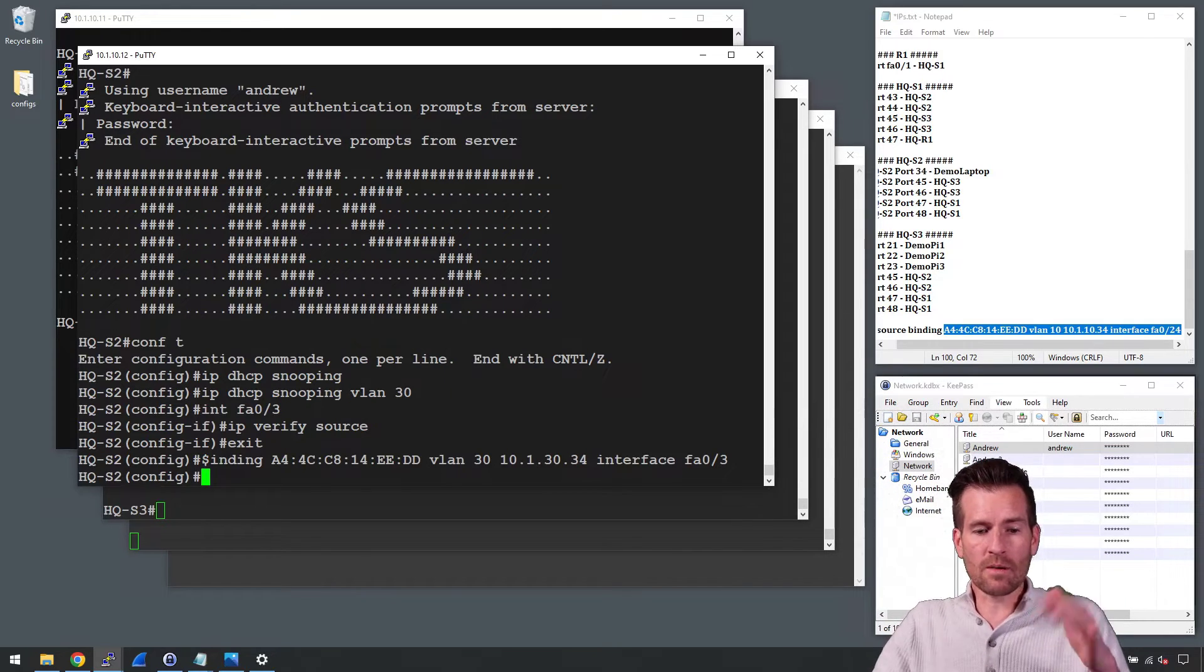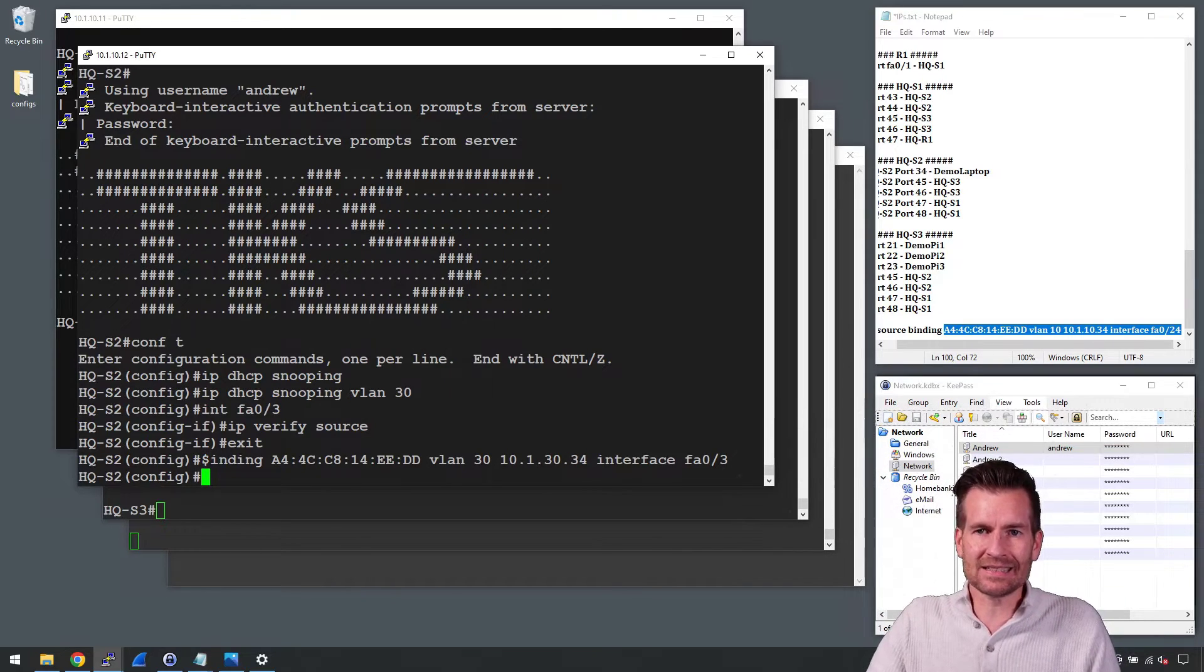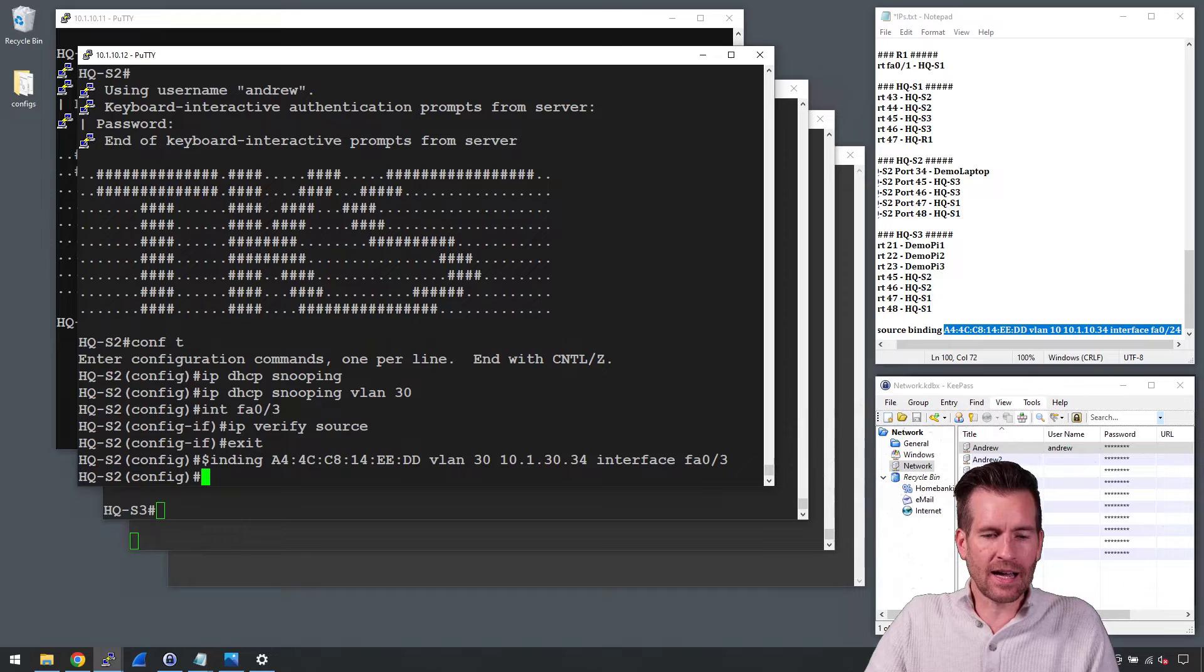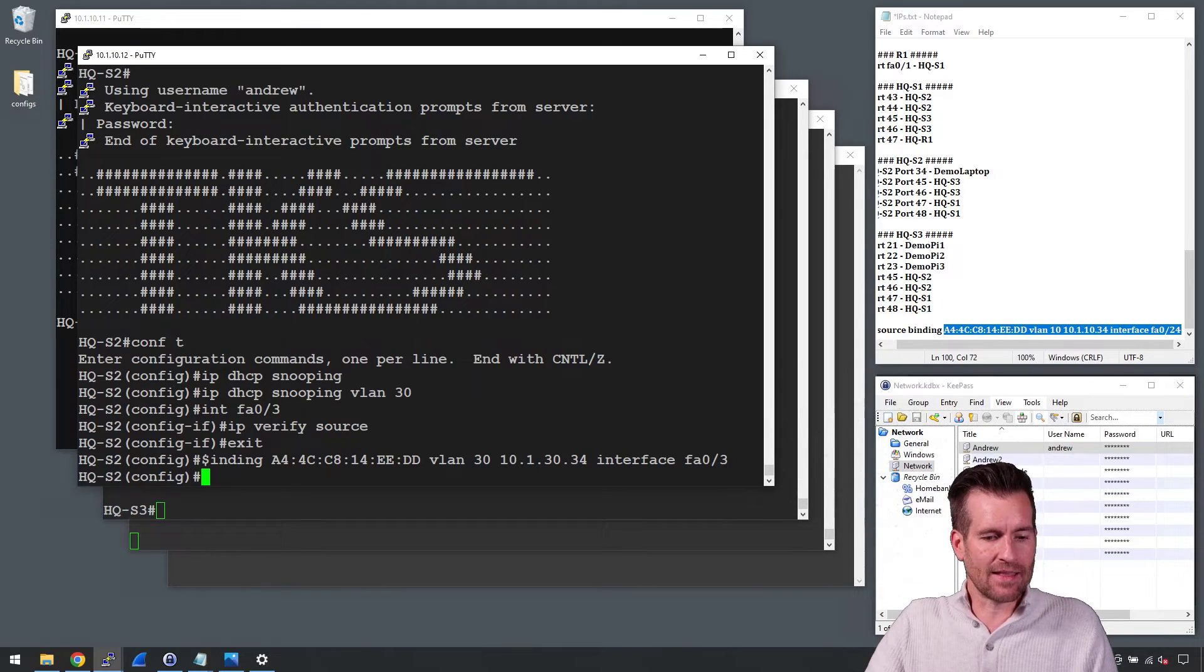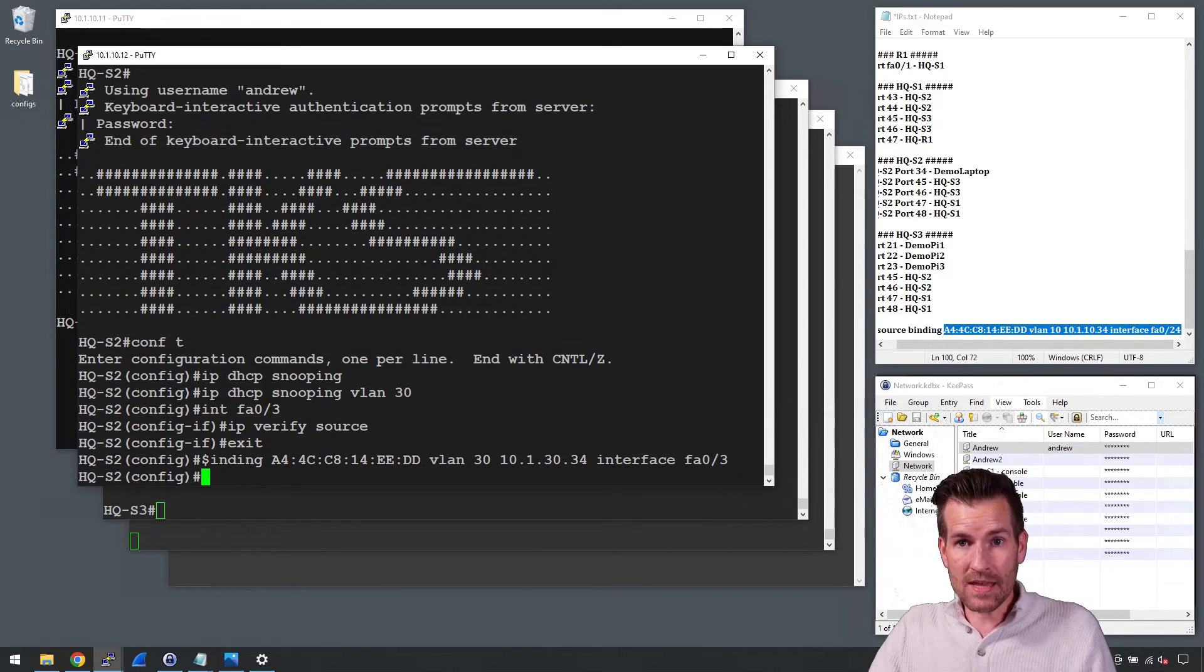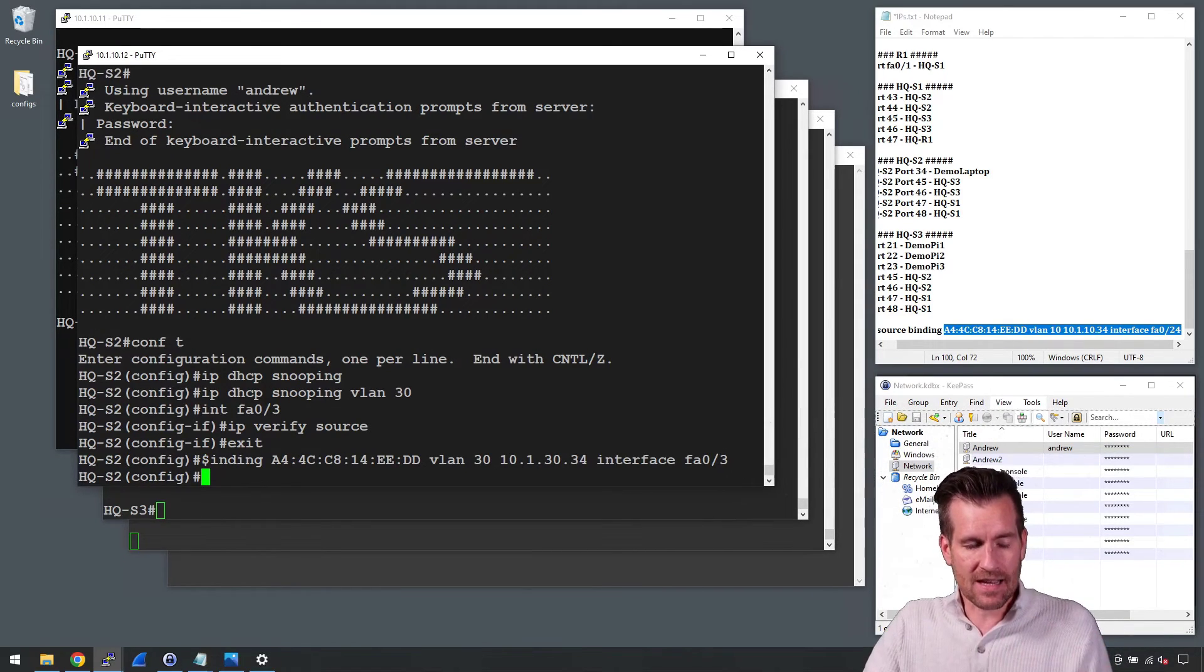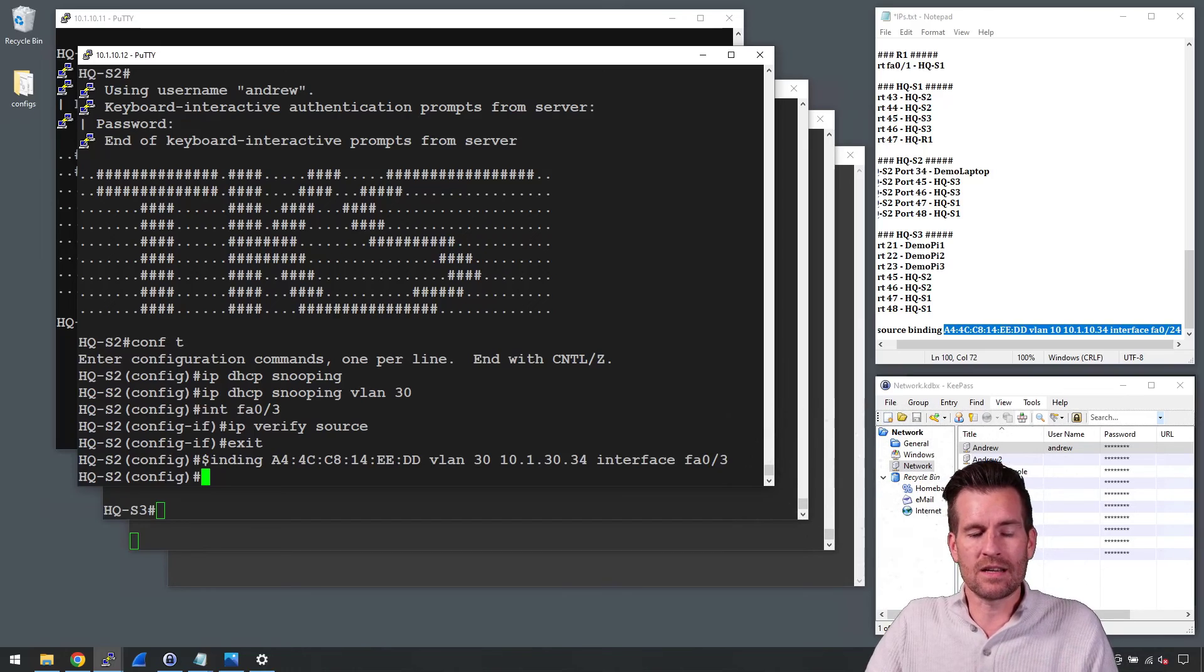So just a few commands to set this up to verify the IP address and that the IP traffic coming across here is legitimate.